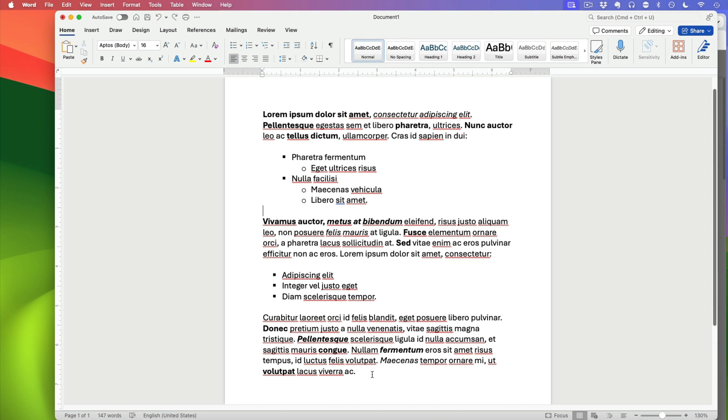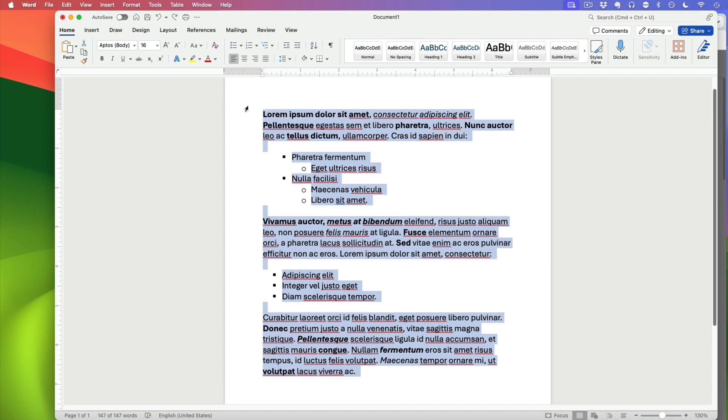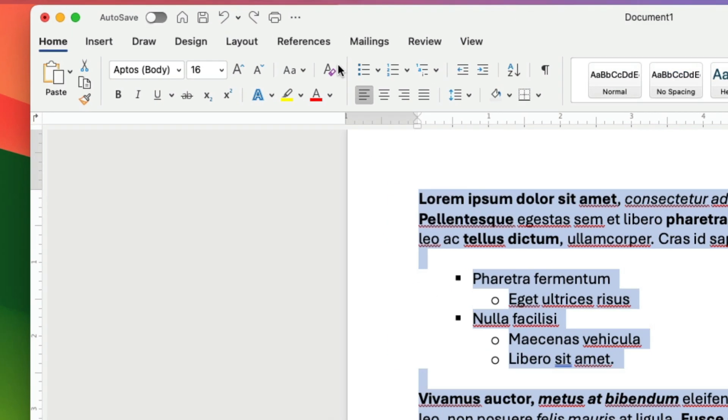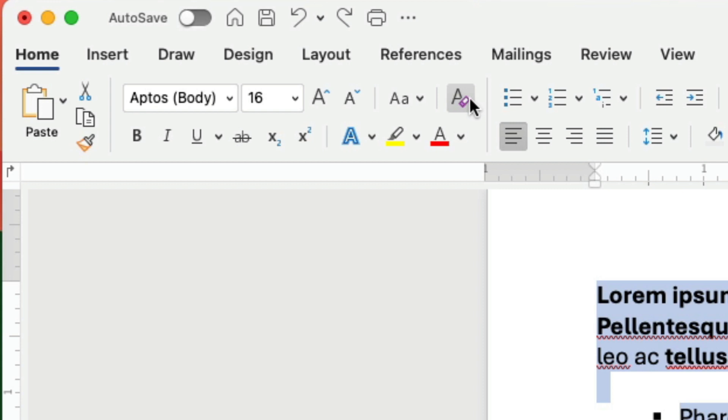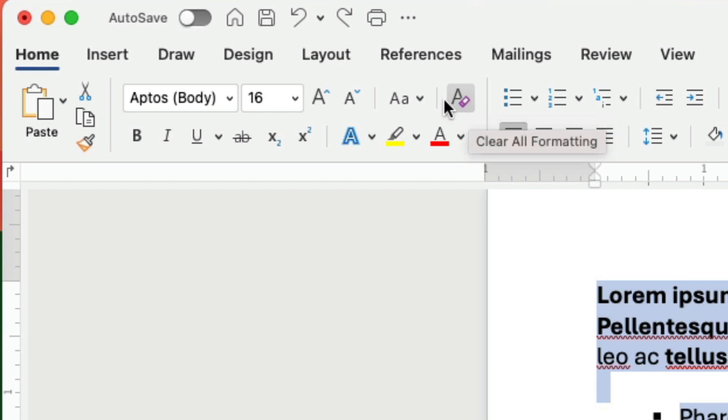What you do is you highlight the text that you want to change and I'm going to highlight everything and then you look for this A with the eraser in the home menu.